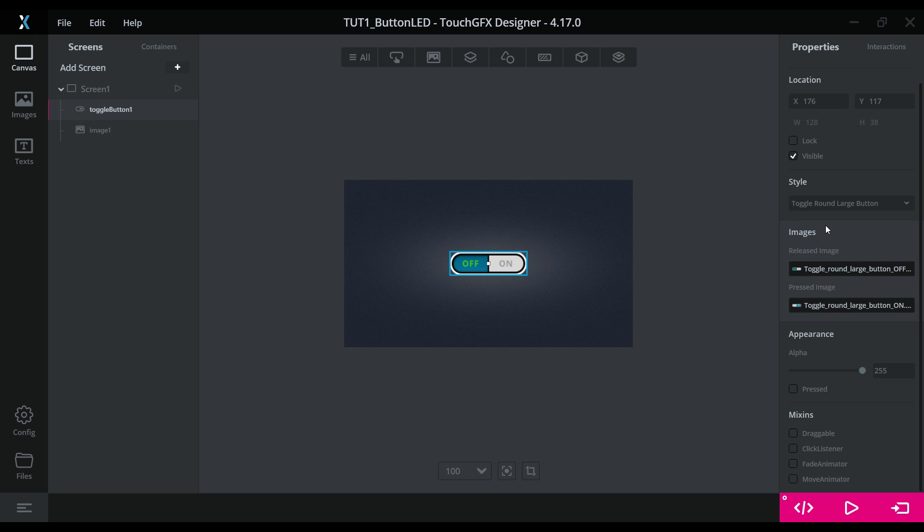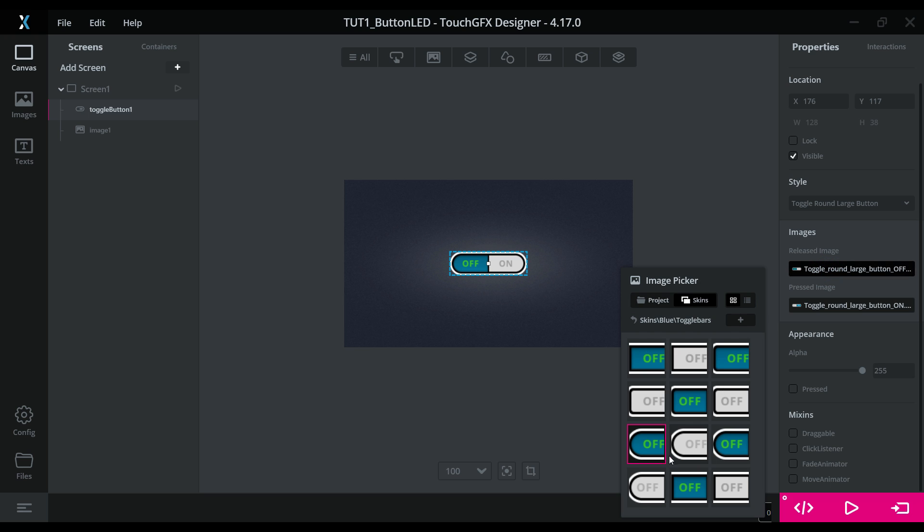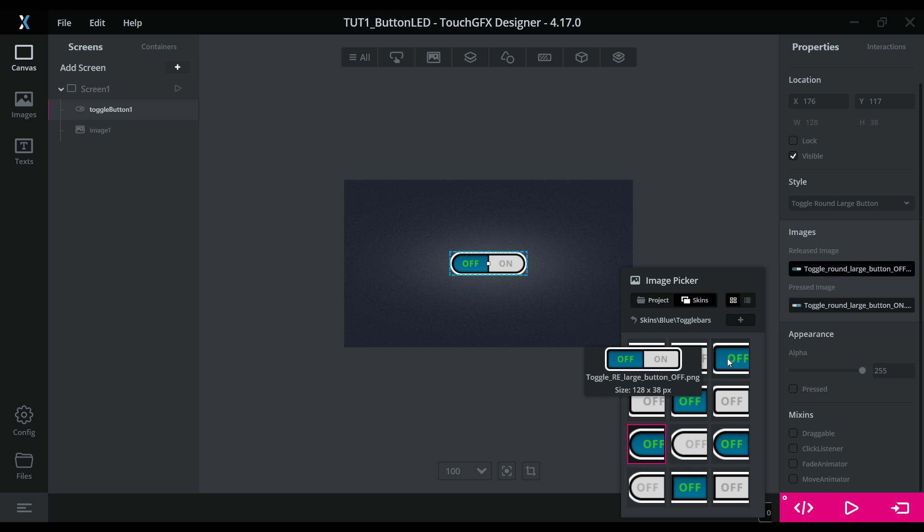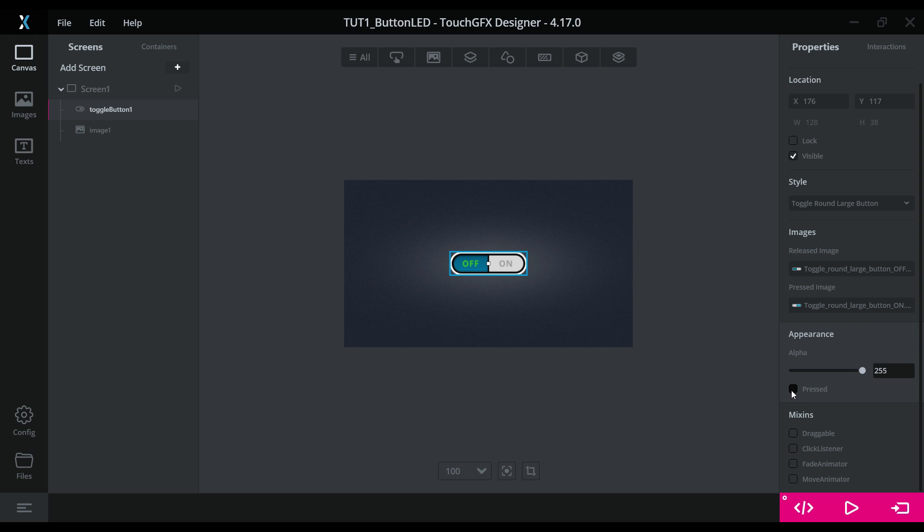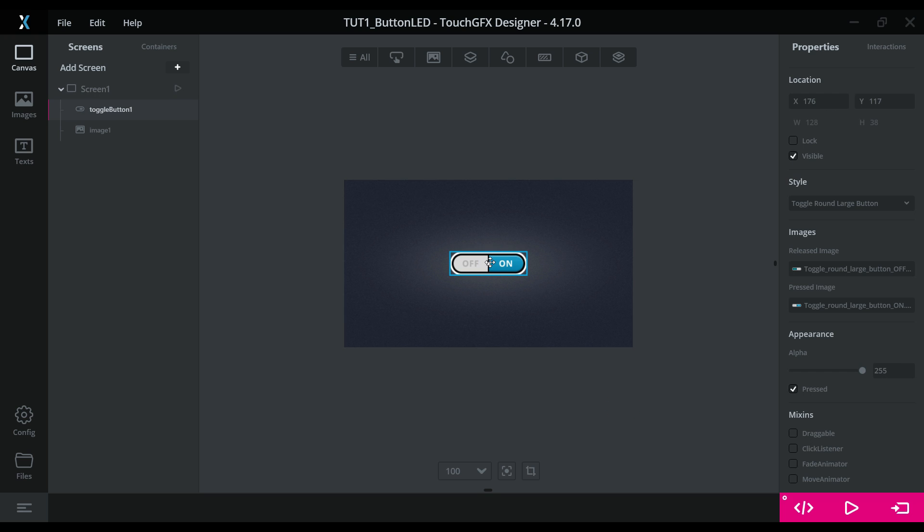Here are the properties for this button. You can choose the style here, or how it will look if pressed or released. Let's keep the default state to pressed. So it will be in on state by default. Alright the button has been created.